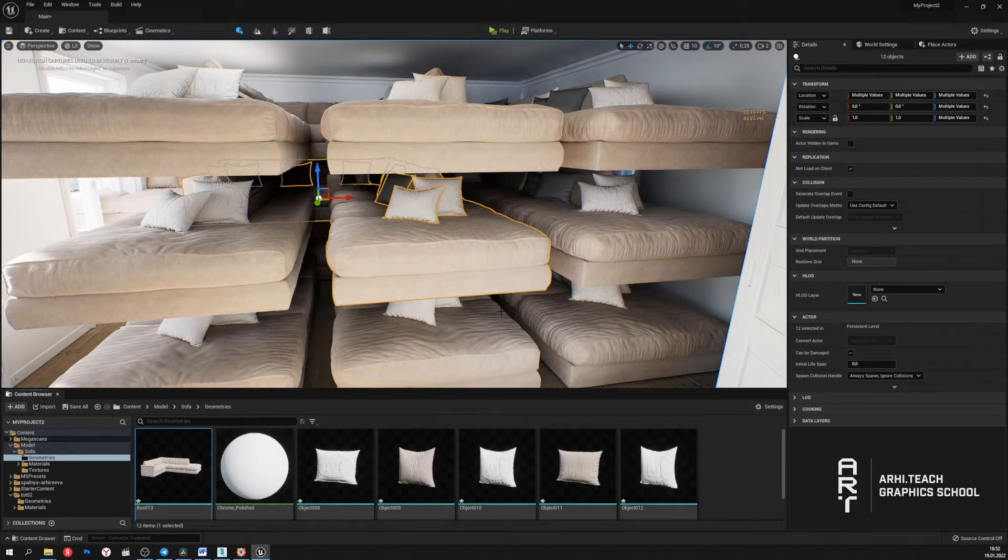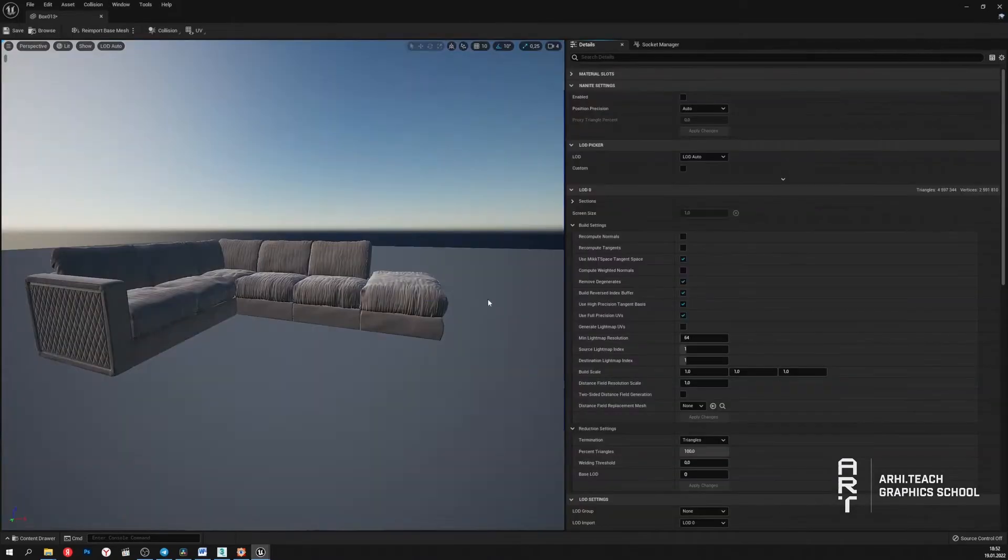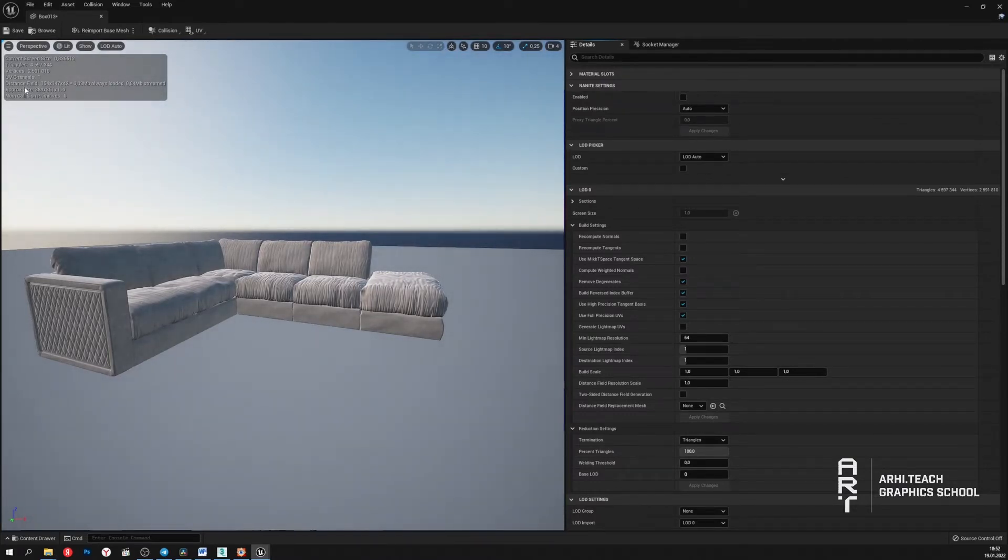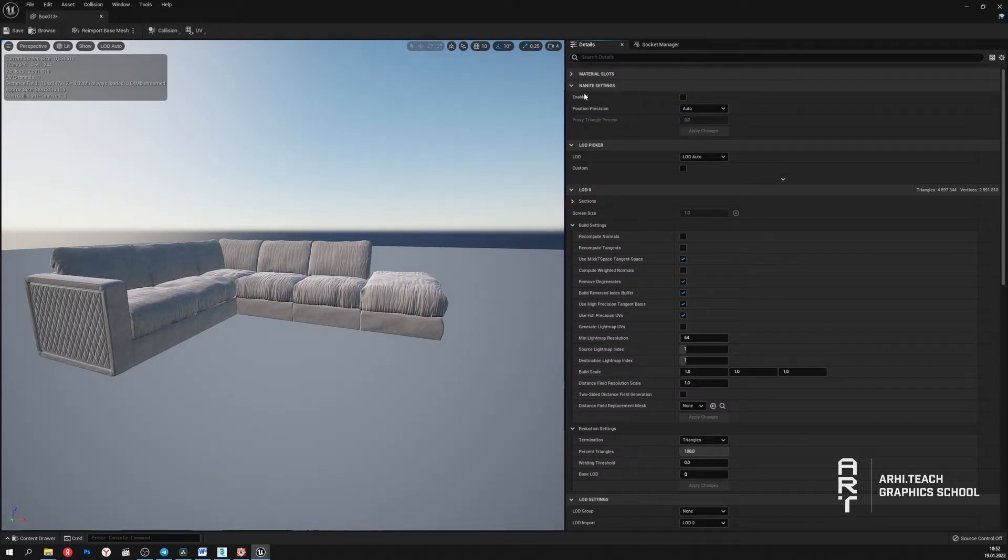You can also enable Nanite for an object in its settings. Open the settings for the object. Here we can see the statistics for this object. Now the sofa has 4.5 million polygons.